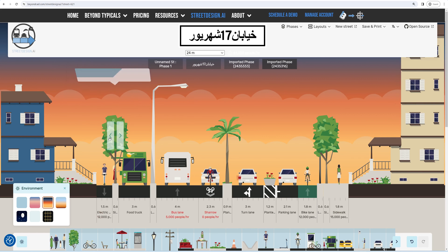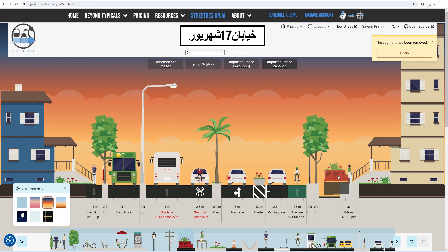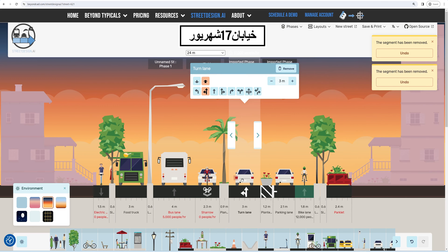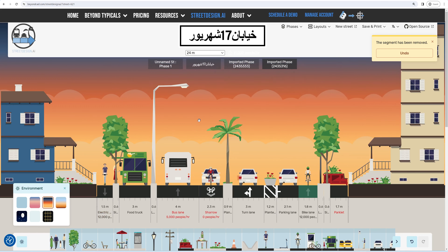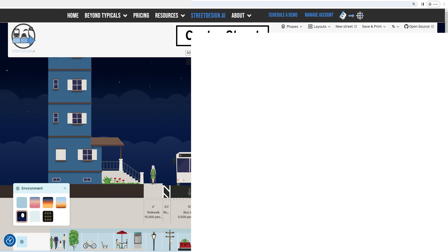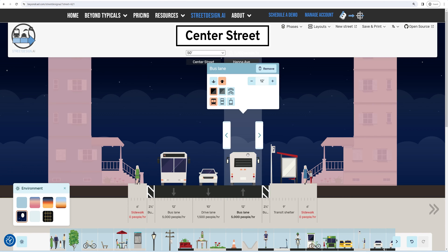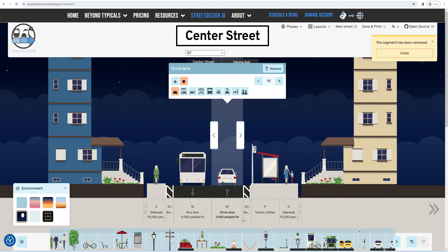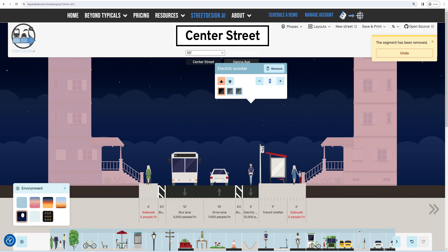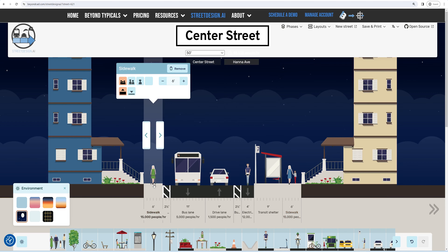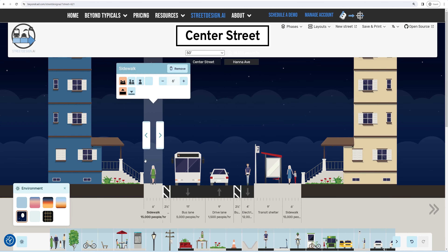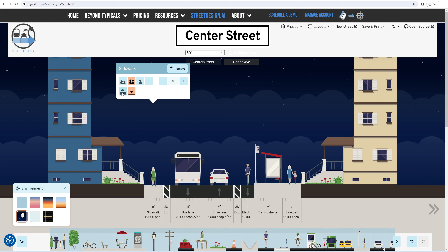Let's dive in and explore how StreetDesign.ai can revolutionize your urban planning projects. First up, creating a street section. Whether you start with a blank canvas or a default street, the process is intuitive. You can begin by naming your street designs to keep your projects organized.